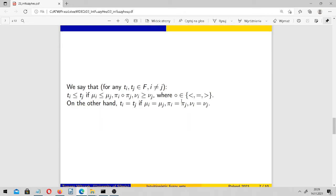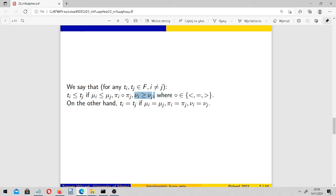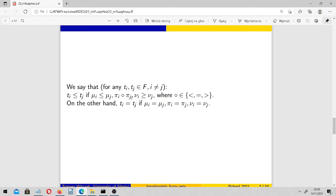We may compare these elements. We say that triple t_i is less than or equal to t_j if membership of i is less than or equal to membership of j, non-membership of i is greater than or equal to non-membership of j, and here we may have arbitrary situation.